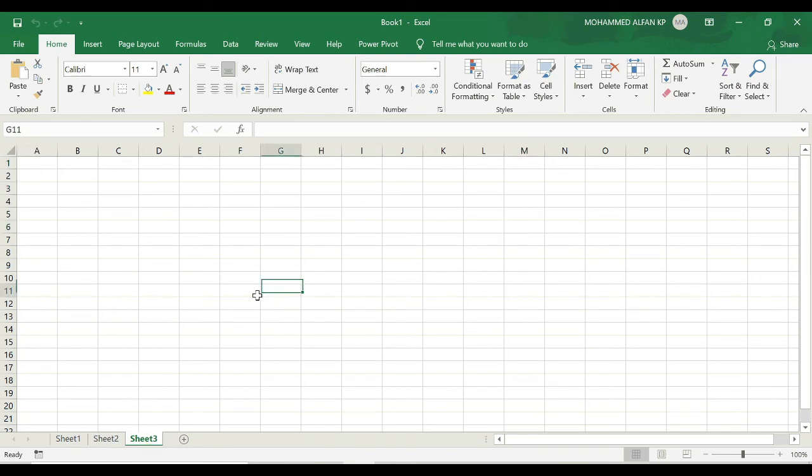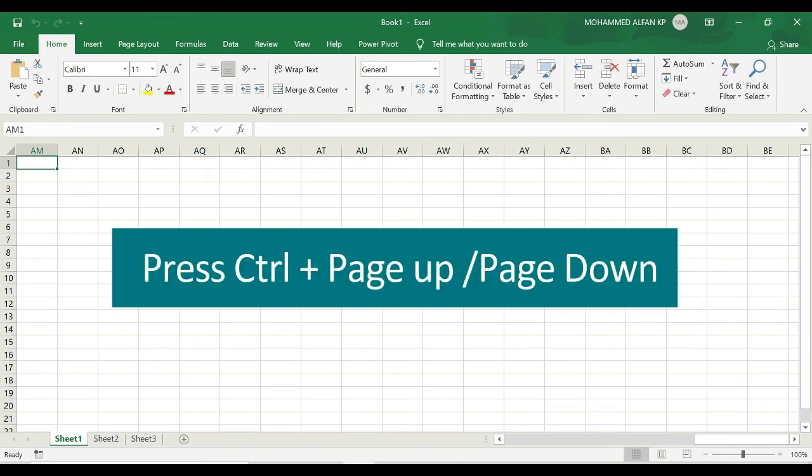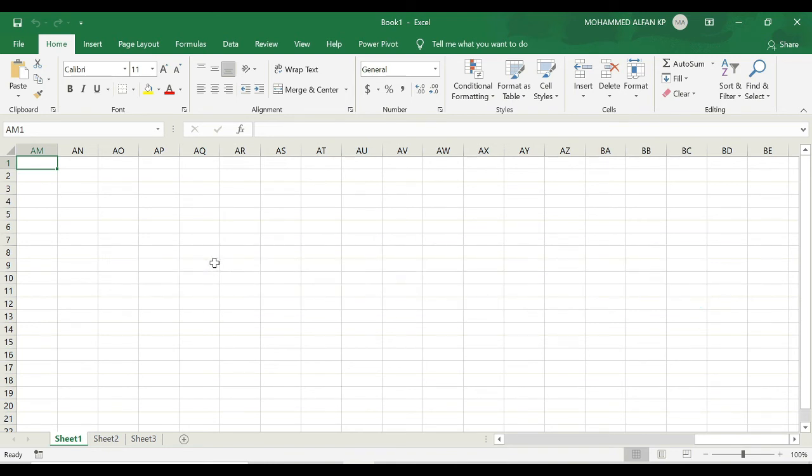Also, if you want to navigate from sheet to sheet, you can use the keyboard shortcut key like control page up and page down like this. You can move around within the sheets.